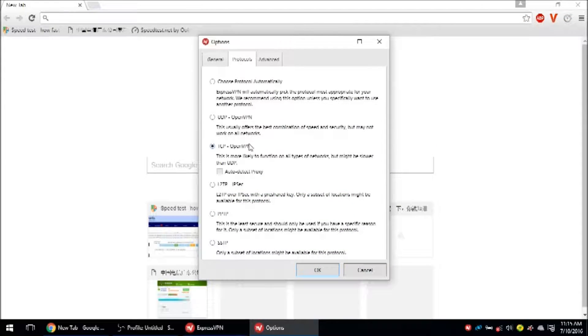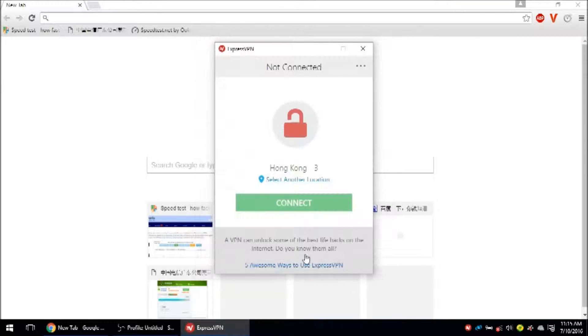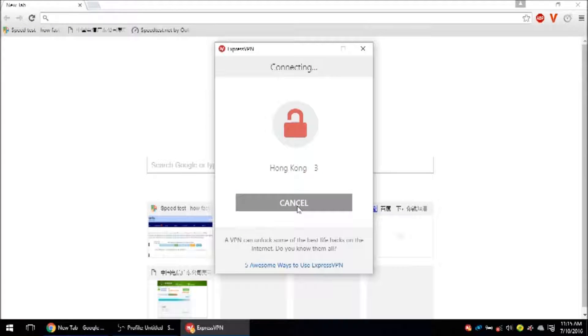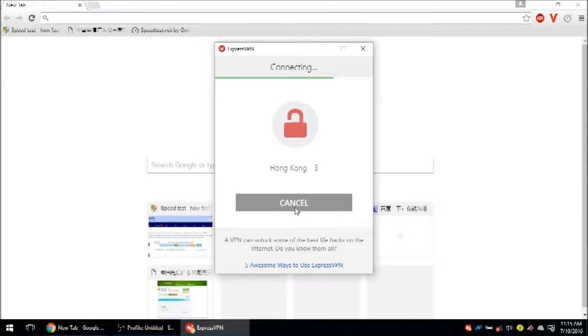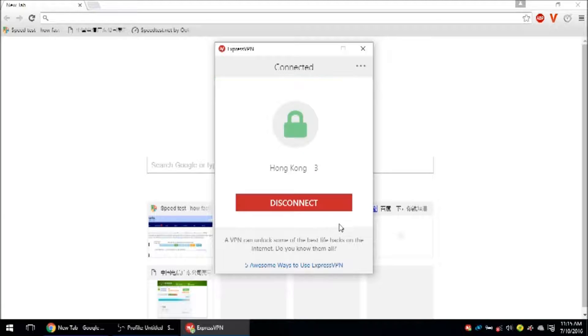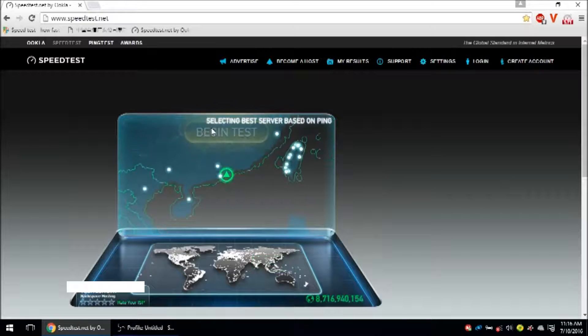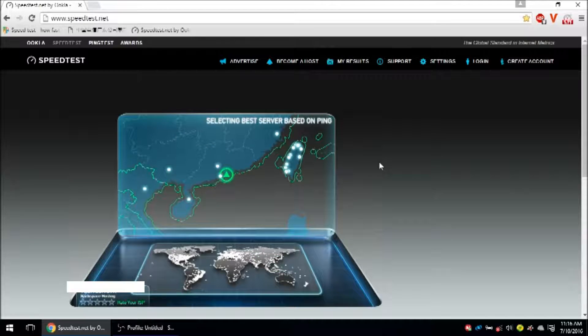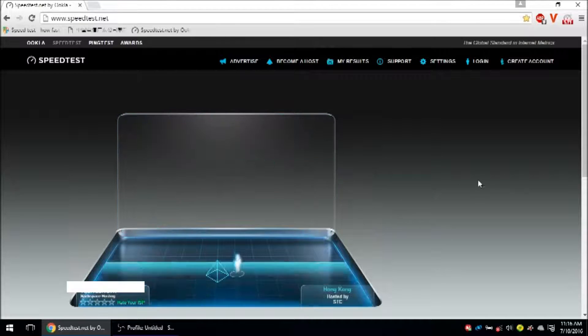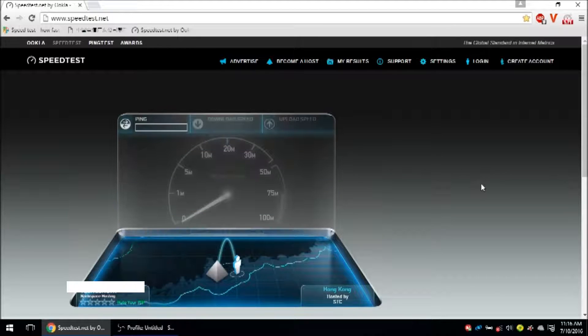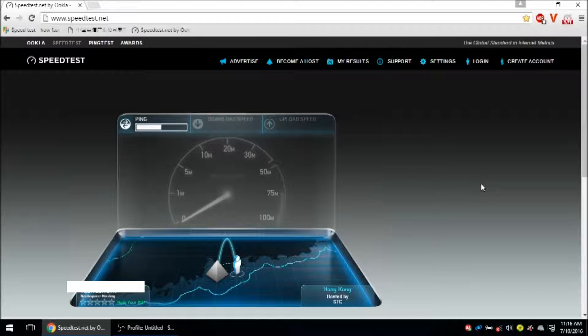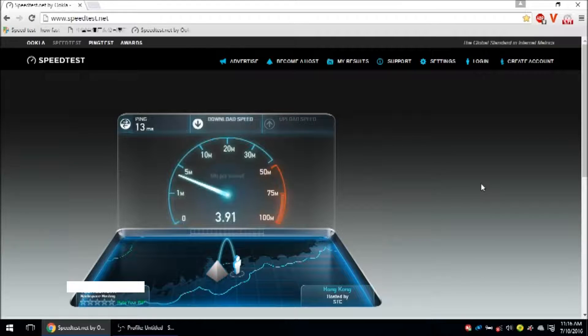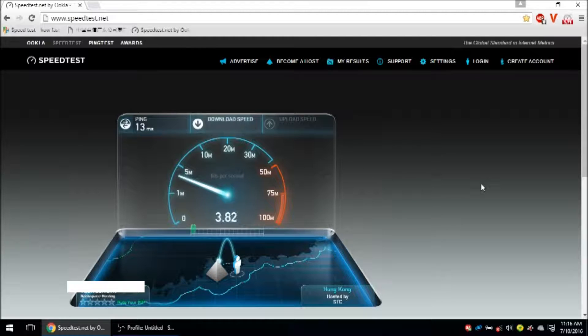Next up we have ExpressVPN and I just changed the protocol to TCP because I'm testing only TCP today for all of the VPNs. That's because UDP is being throttled by China Telecom or the Great Firewall. But TCP is what's working these days. I'm connected to Hong Kong 3 TCP on ExpressVPN. I'm expecting a very good latency at 13 milliseconds.